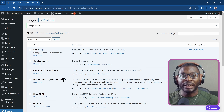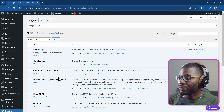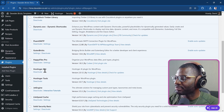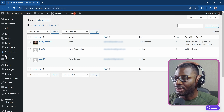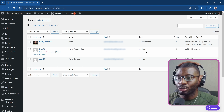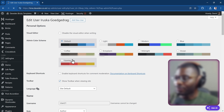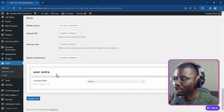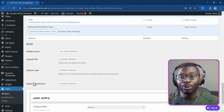Let me first show you the users I've created. I'll go under Users and display all users. I created three users: two are authors and one is the administrator. Within the users, one is given a custom meta role of director using JetEngine, and the others are given the role of employee.